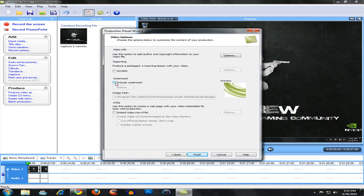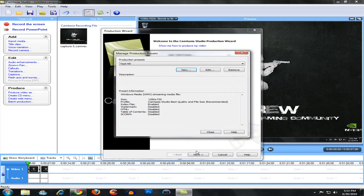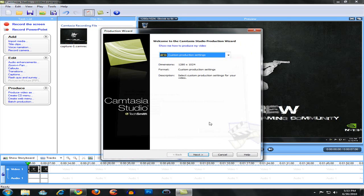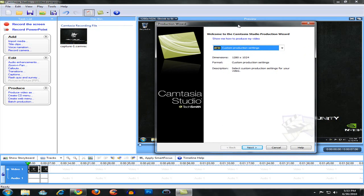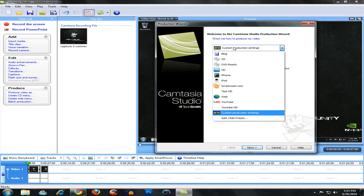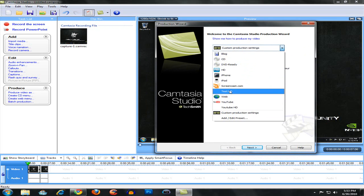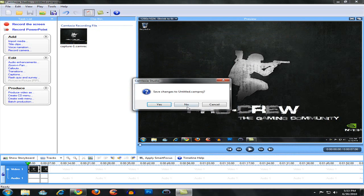If you have a watermark you can click the box, but I don't like watermarks so I'm not going to do that. So now you're done. When you're rendering your video, render it as whatever you've named it — mine is test HD. The dimensions are 1280 by 720.